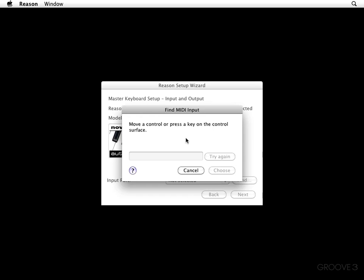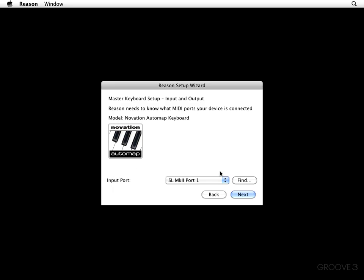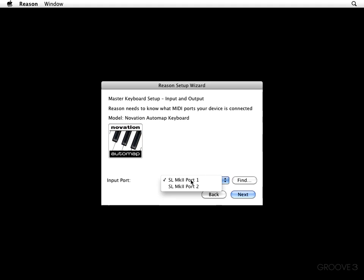Move a control or press the key on the control service. So let me do that real quick, and we'll see what happens. There you go. SL Mark 2 Port 1. So I'm going to choose. But if that wasn't right, I could hit Try again, or I could choose from the different input ports available to me with the drop-down menu right here. Once you find the input port that works for you, go ahead and click on Next.